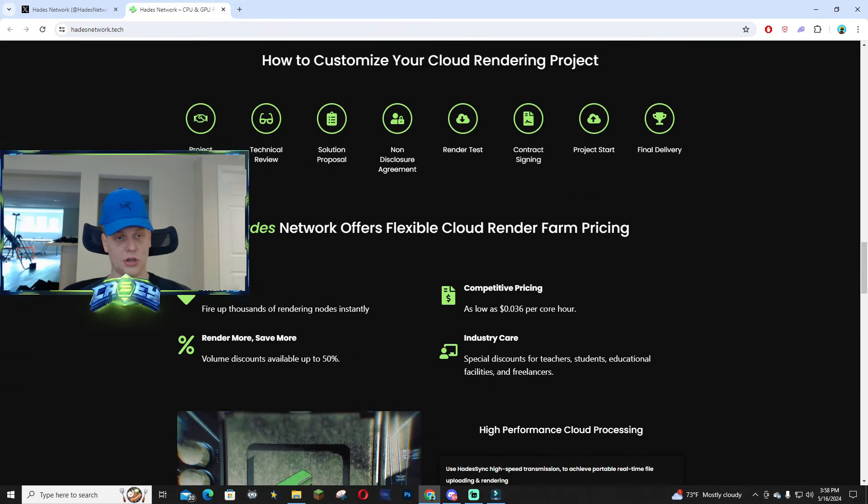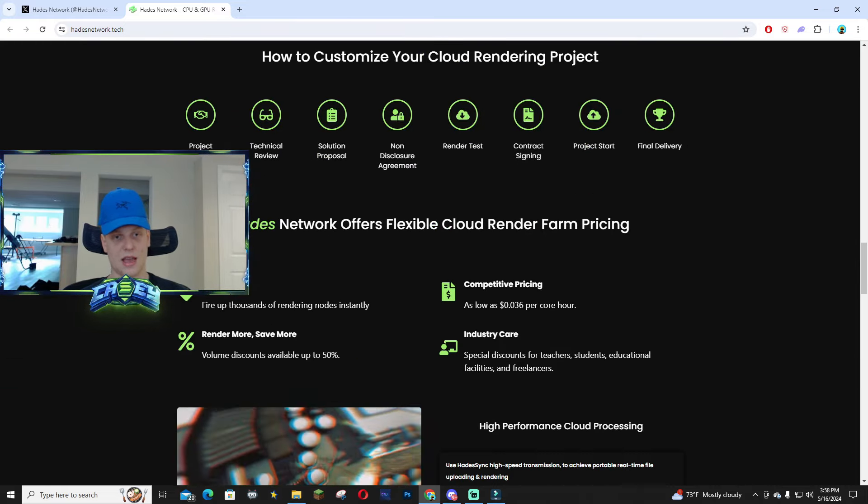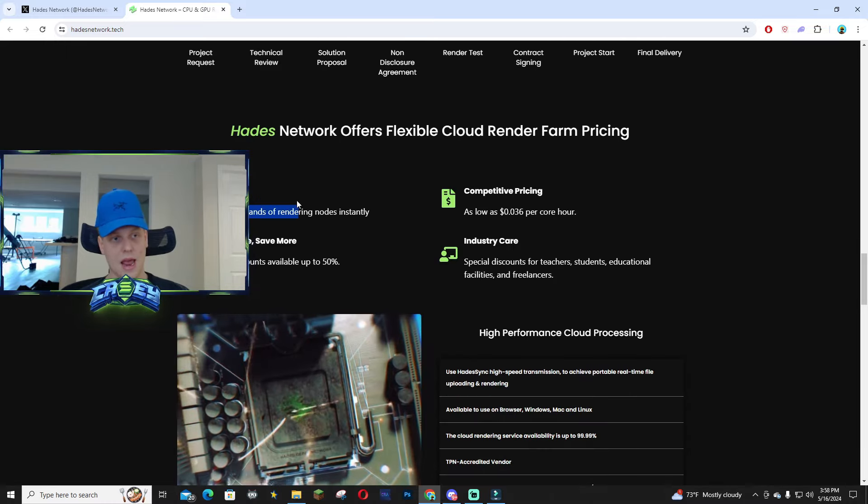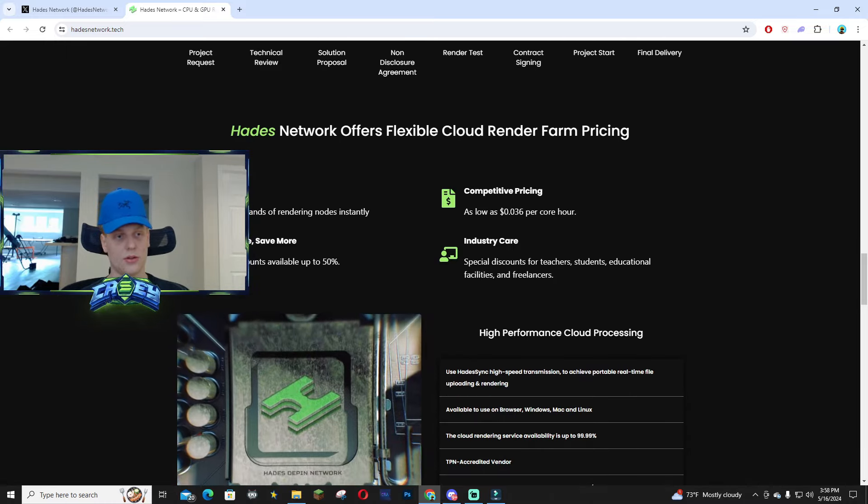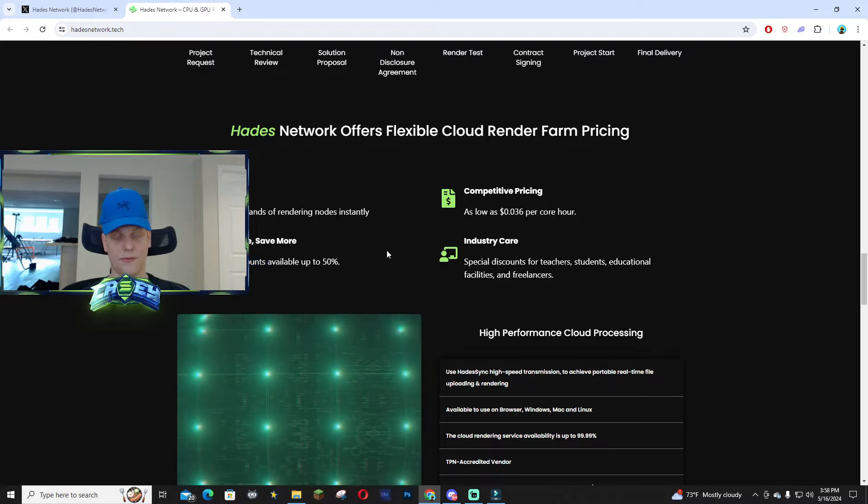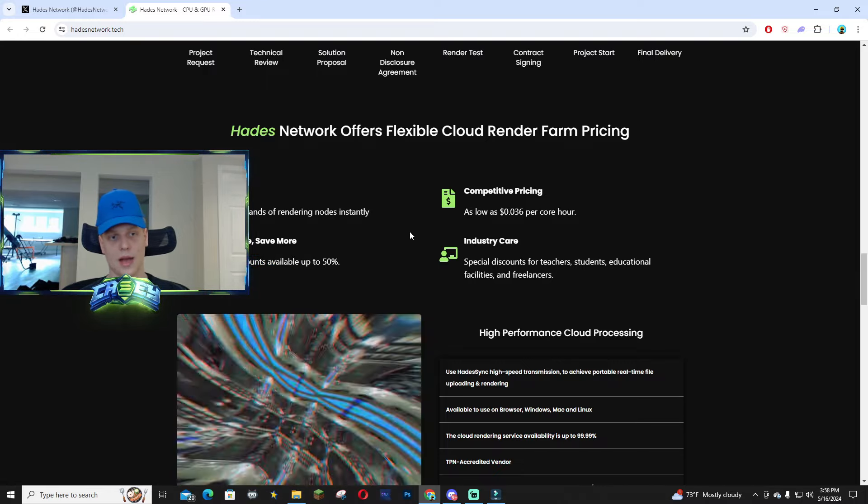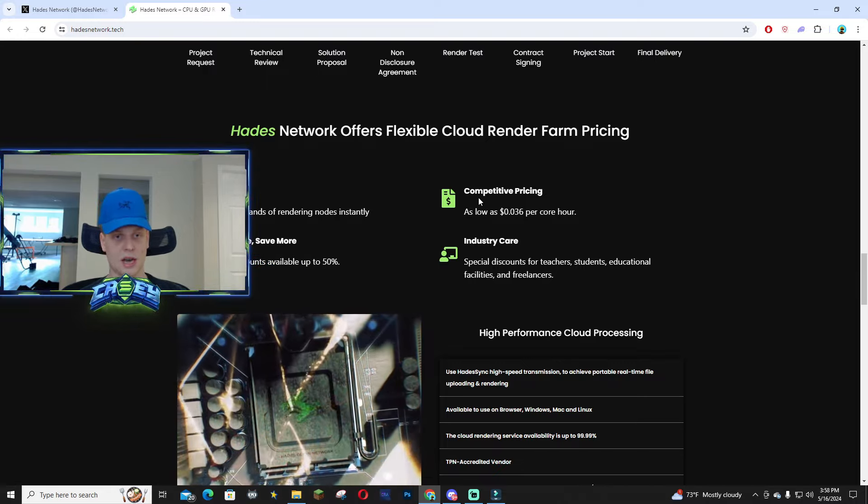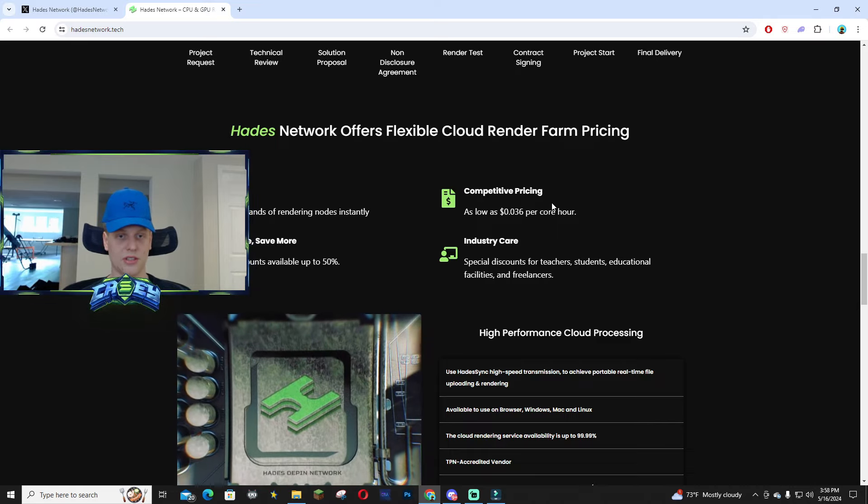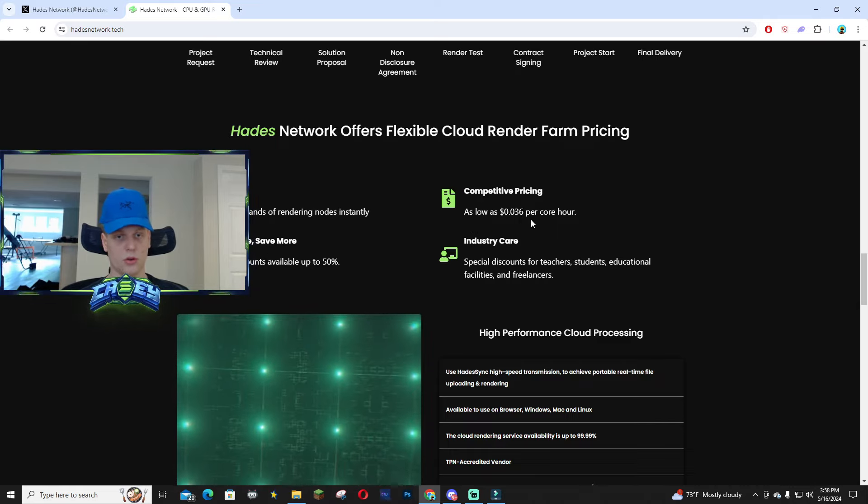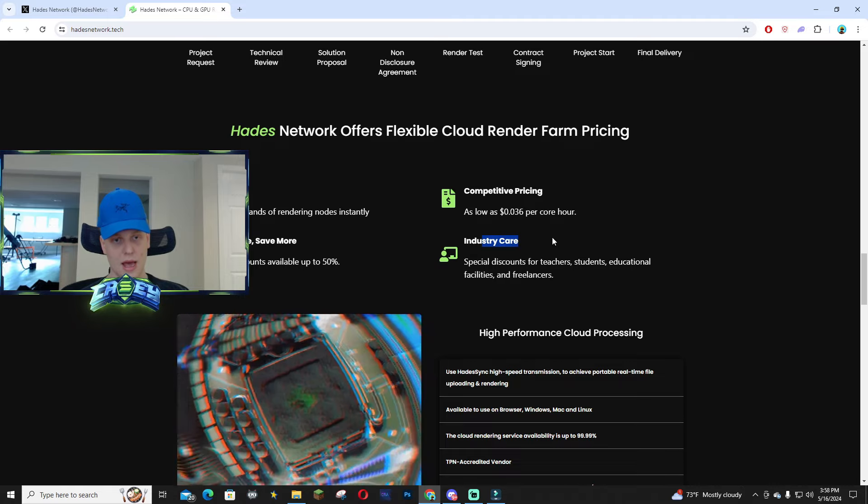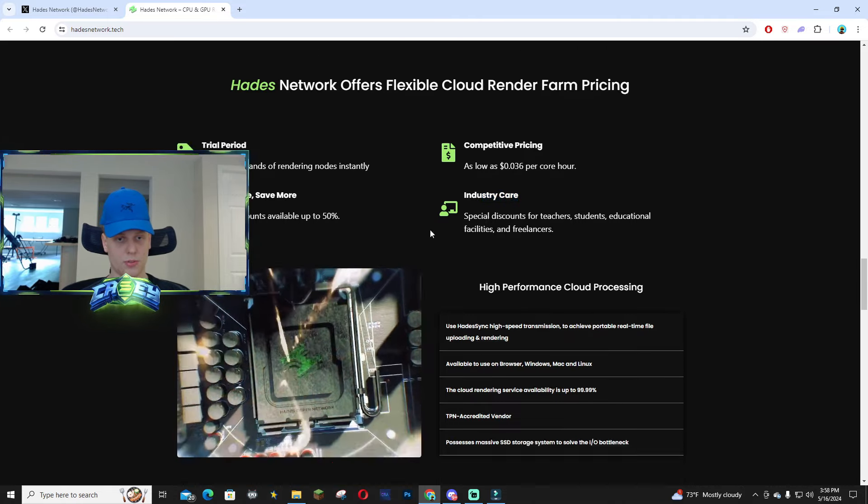Over time I definitely think this is a long-term utility play. You're able to have a trial period. There's volume discounts as well, up to 50%, so if you're buying a lot there's going to be juicy discounts. Competitive pricing as well, as low as $0.036 per core hour, and the industry care which is pretty cool.